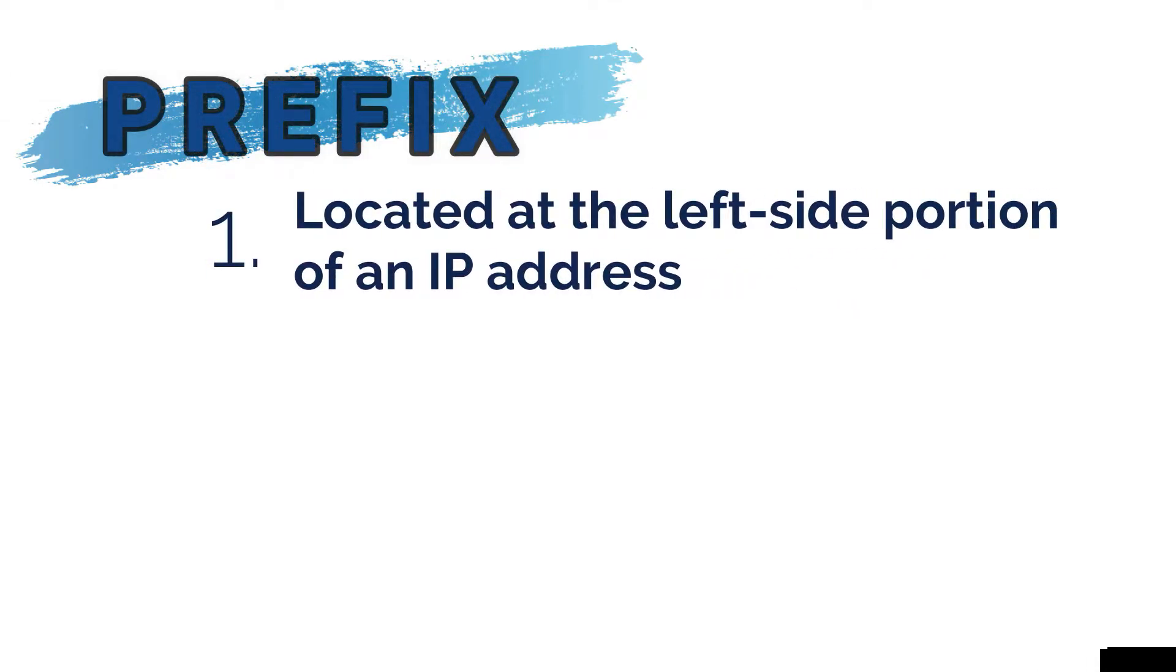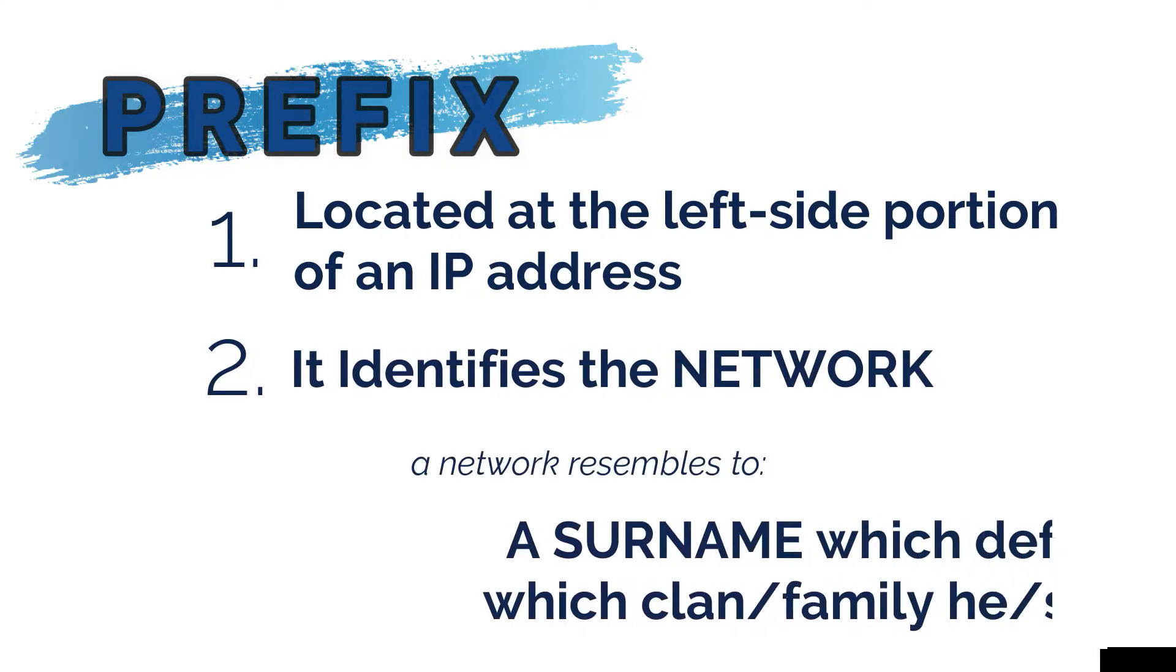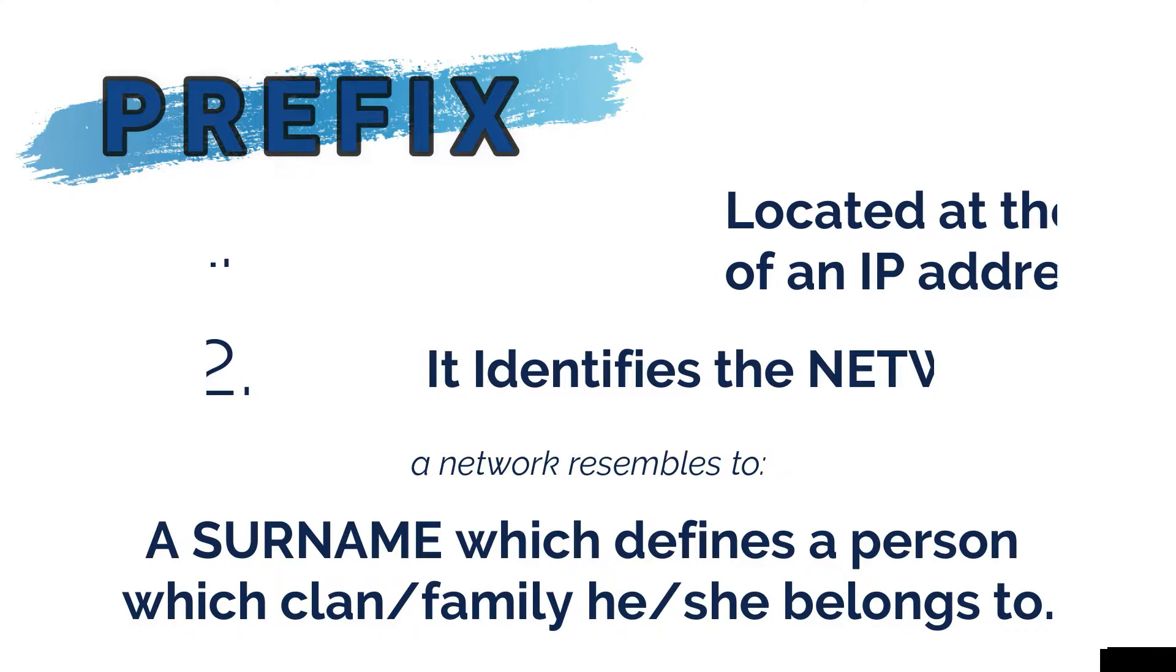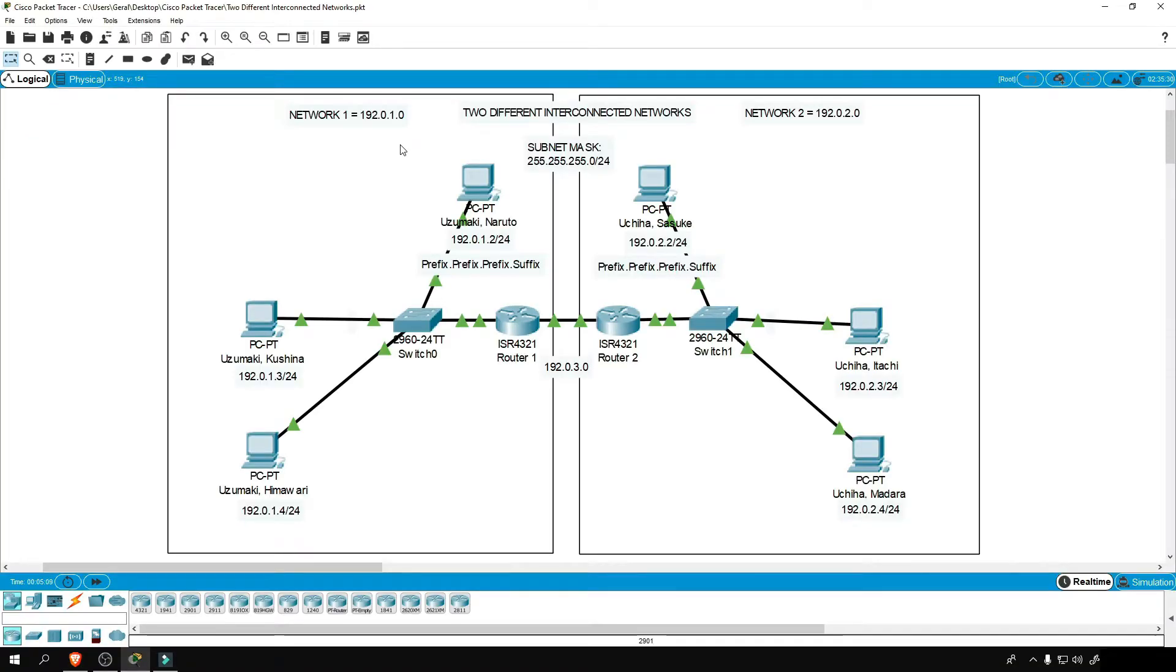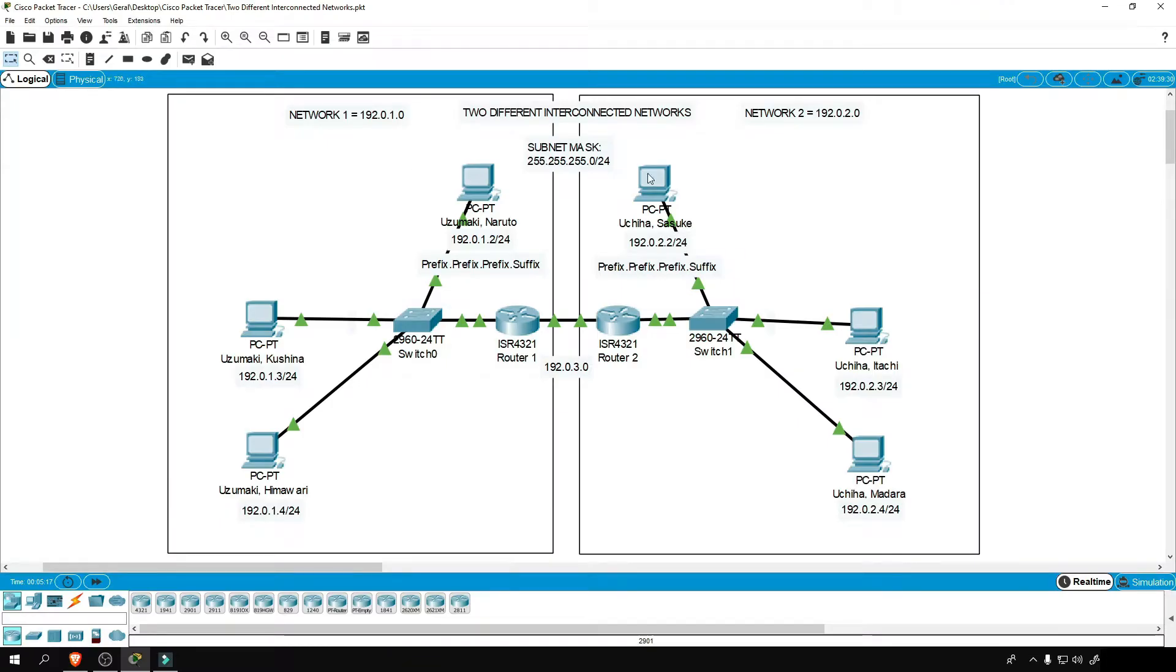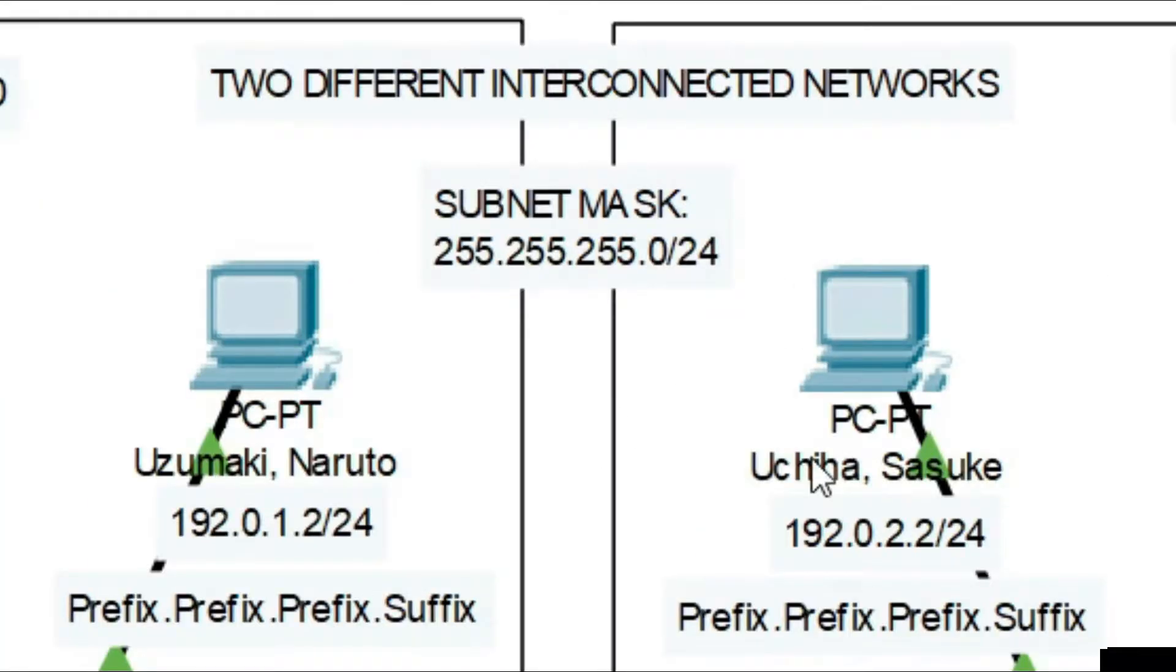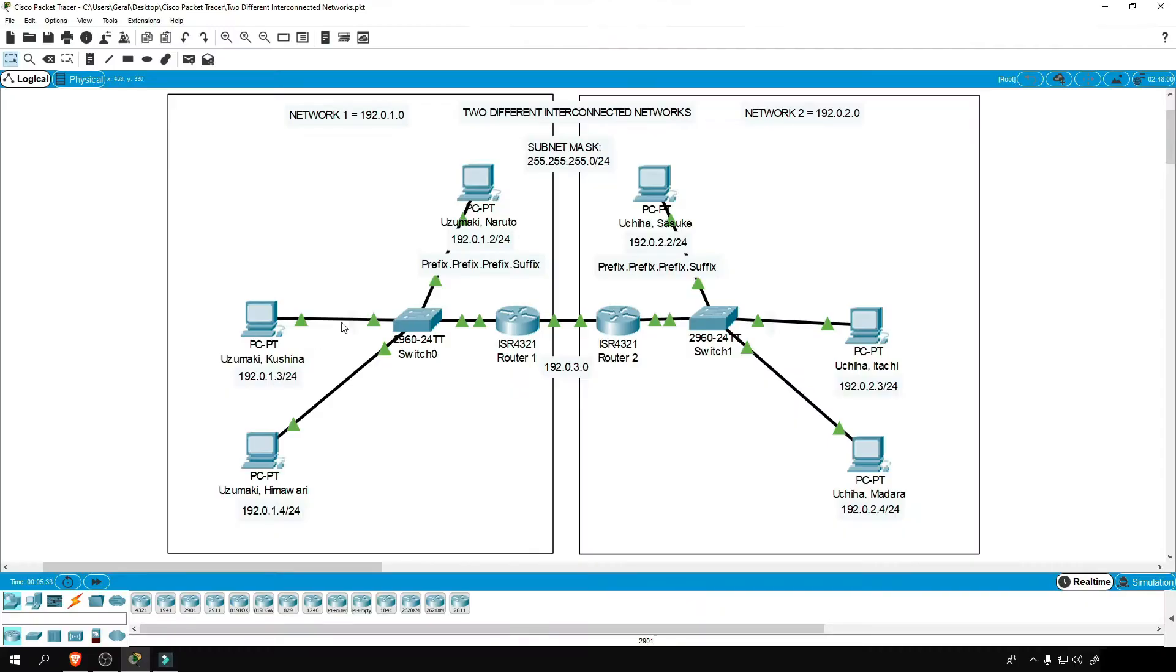Let's talk about the prefix first. It is located at the left side portion of an IP address. It defines the network, and the network resembles a surname which defines a person which clan or family he or she belongs to. Like for example, Uzumaki Naruto. His surname signifies that he is a part of the Uzumaki clan. Same goes for Uchiha Sasuke, a member of Uchiha clan. Their surname signifies that they belong to a different family. That is also the same case when the prefix of another device's IP address is different from one another. It means that they belong to a different network.